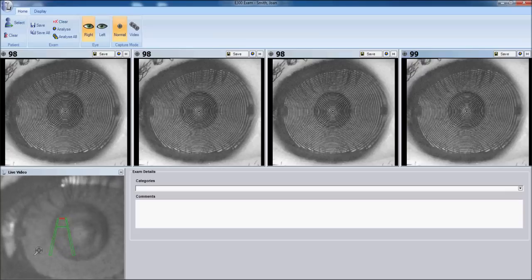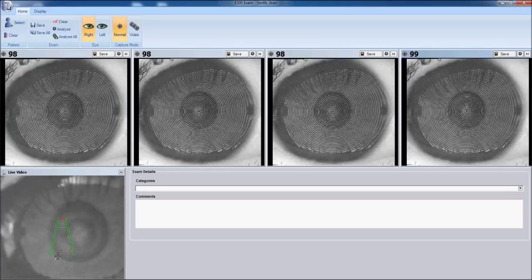This concludes the section on capturing with your Medmont E300 corneal topographer.